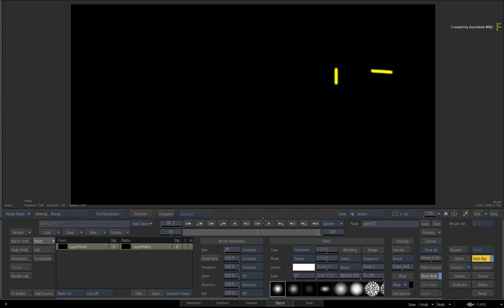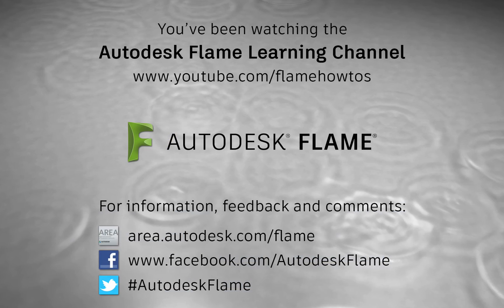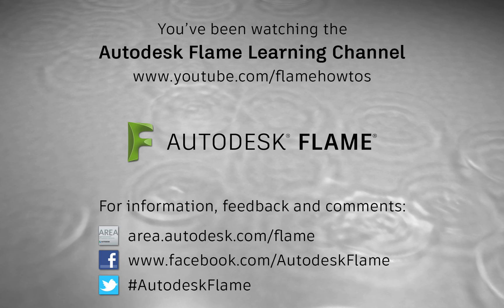Be sure to check out the other features, workflows and updates to the Flame 2018 products. Comments, feedback and suggestions are always welcome and appreciated. Thank you for watching and please subscribe to the Flame Learning Channel for future videos.